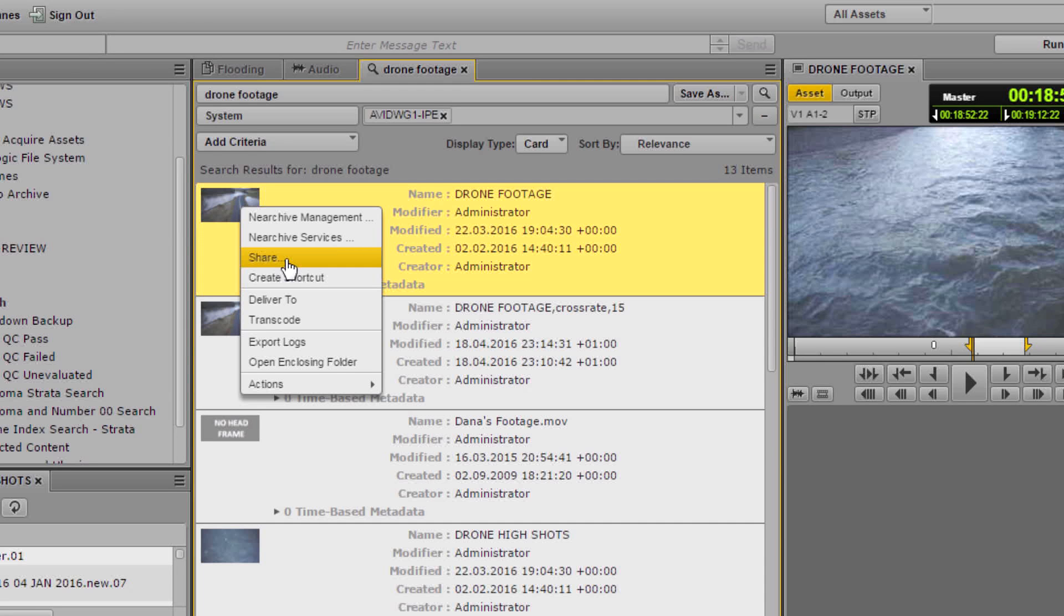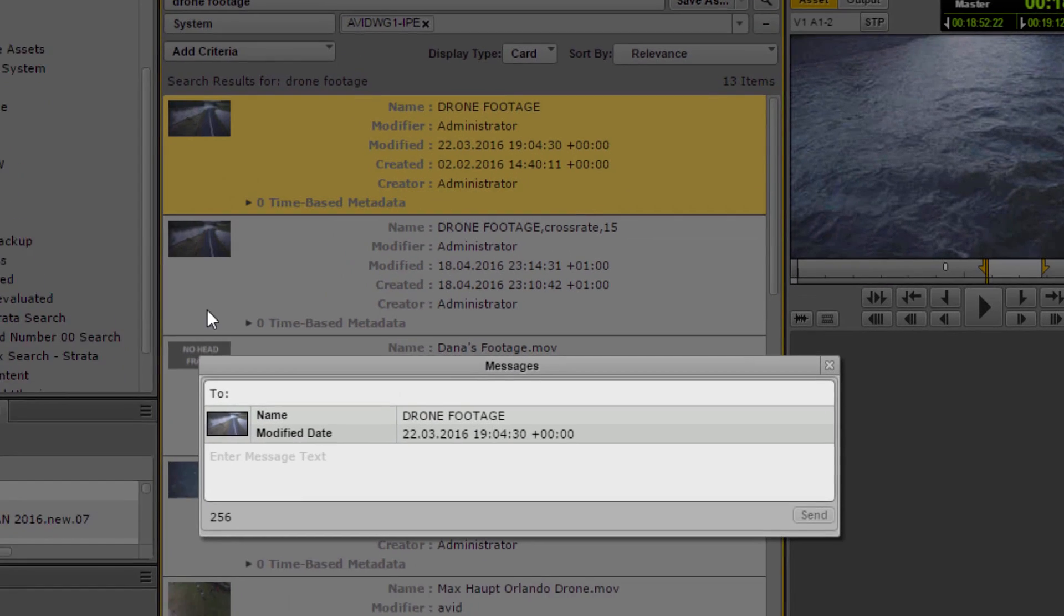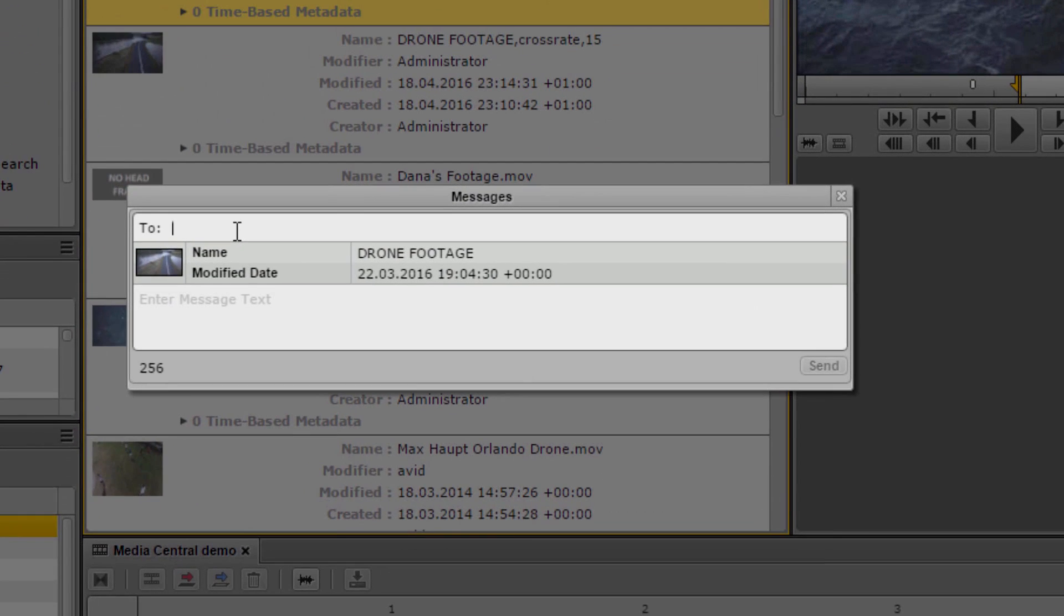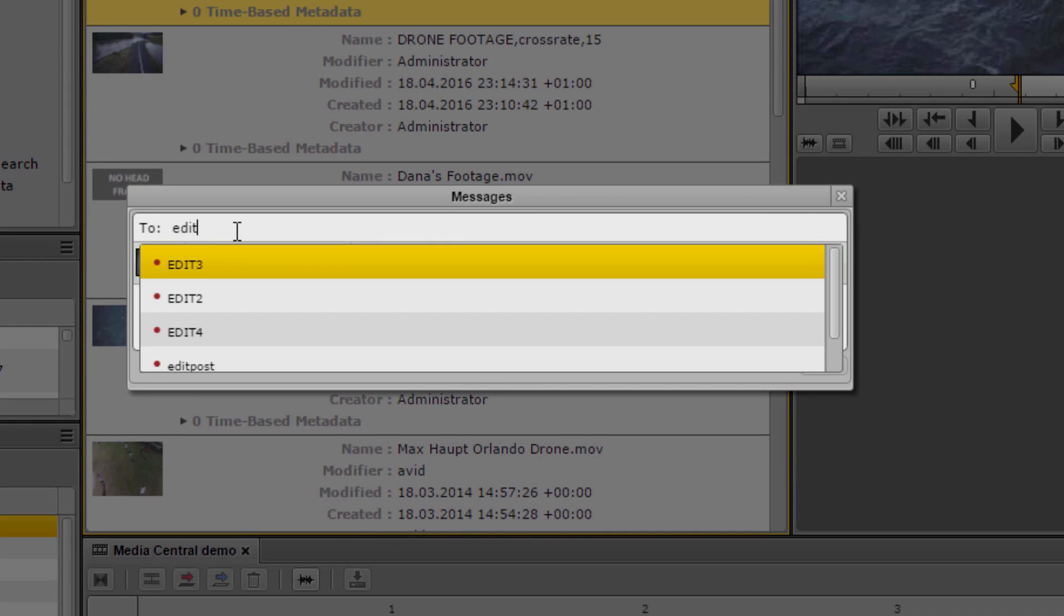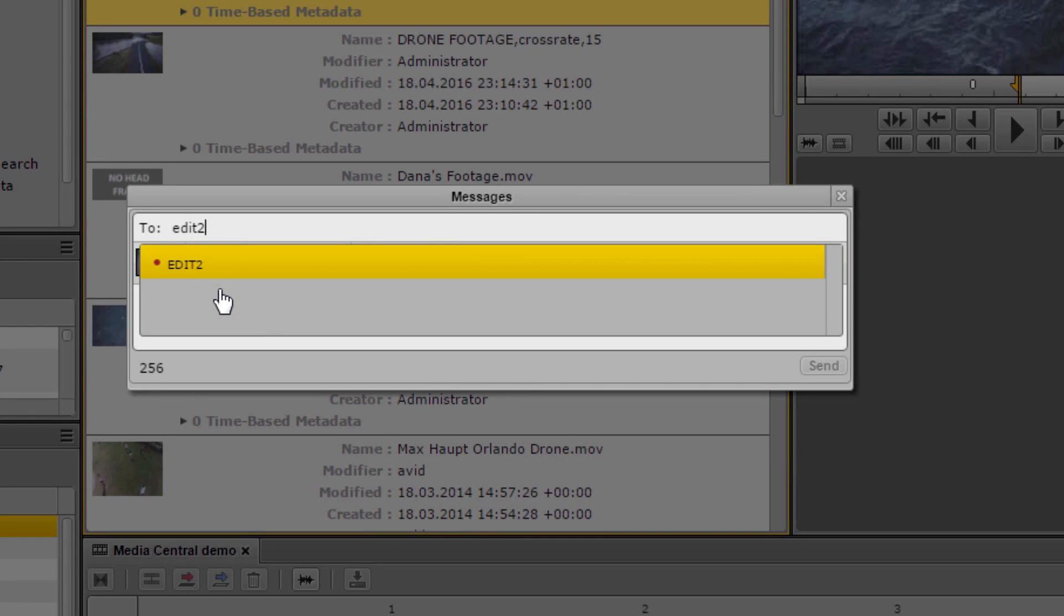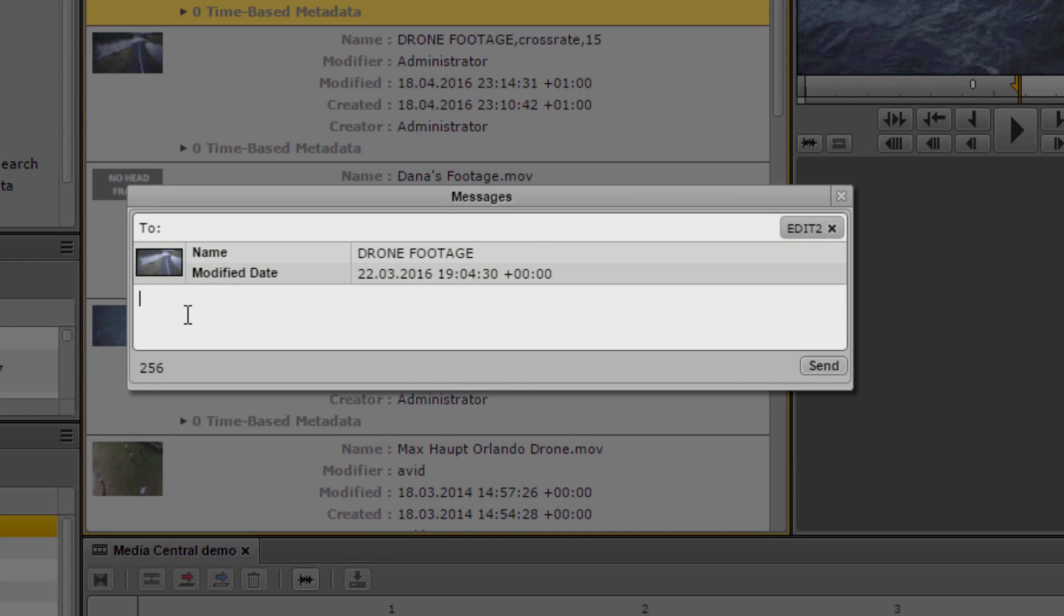You can also communicate using Media Central UX with any member of the team and exchange media and sequences via secure messaging, even receiving an email telling you that you have a message if you're not logged in at the time.